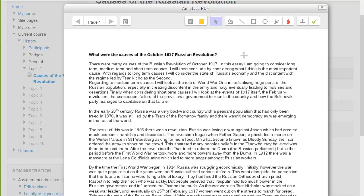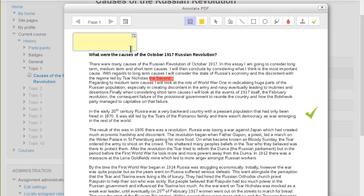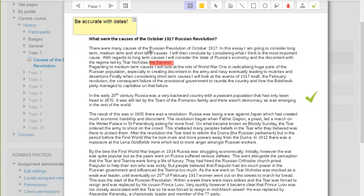This displays the student's assignment with options at the top for the teacher to, for example, add stamps the administrator might have uploaded, highlight certain words or phrases in the text, or add comments. The teacher may either write the comments directly themselves or choose from a comment that they've previously saved.